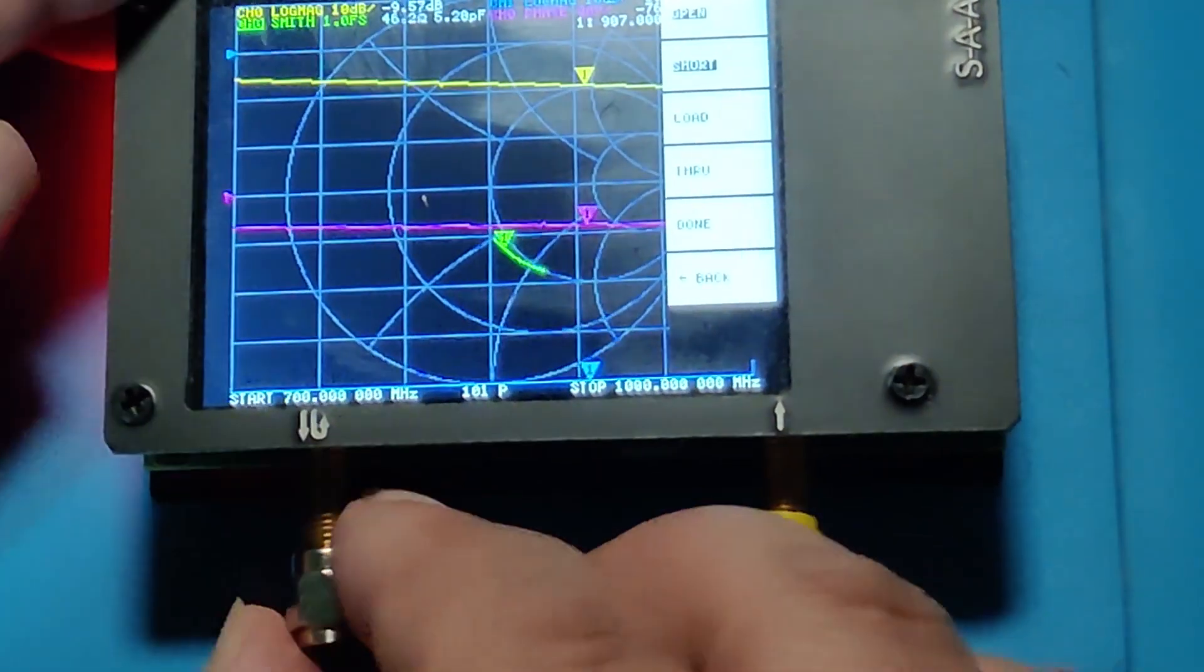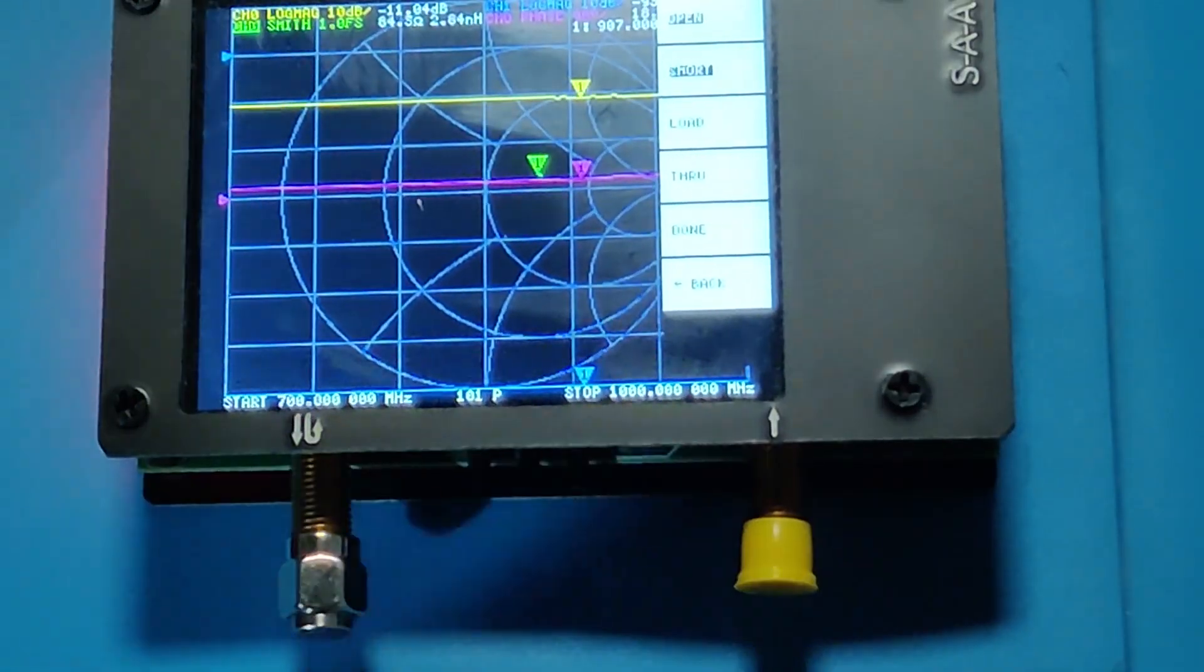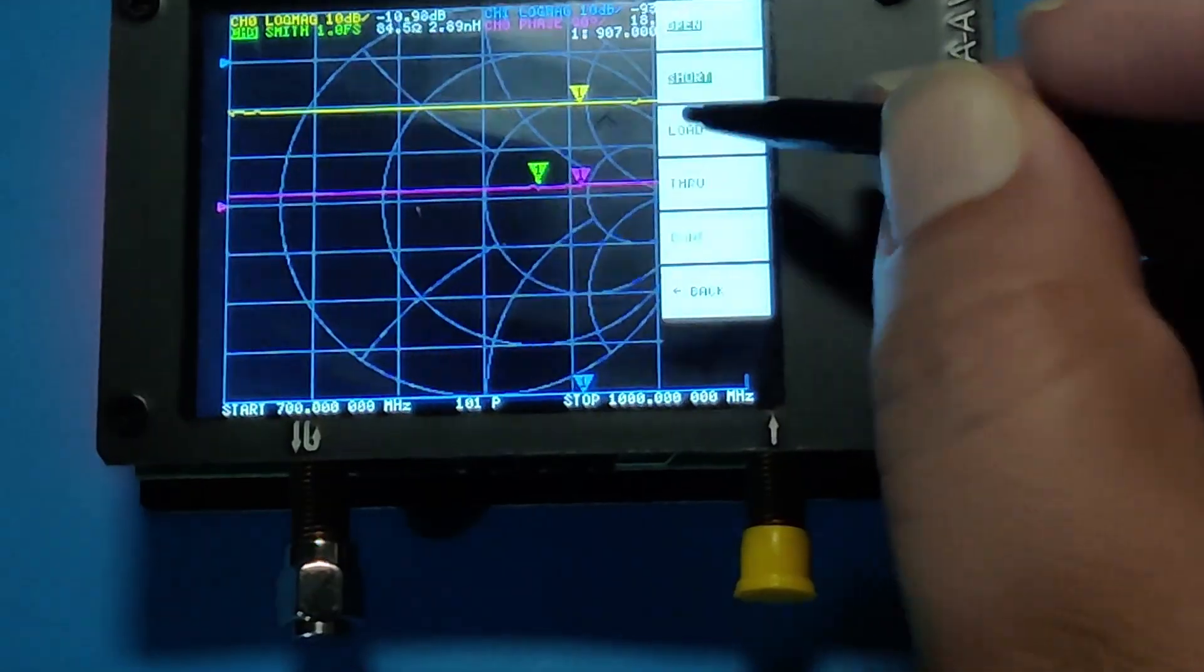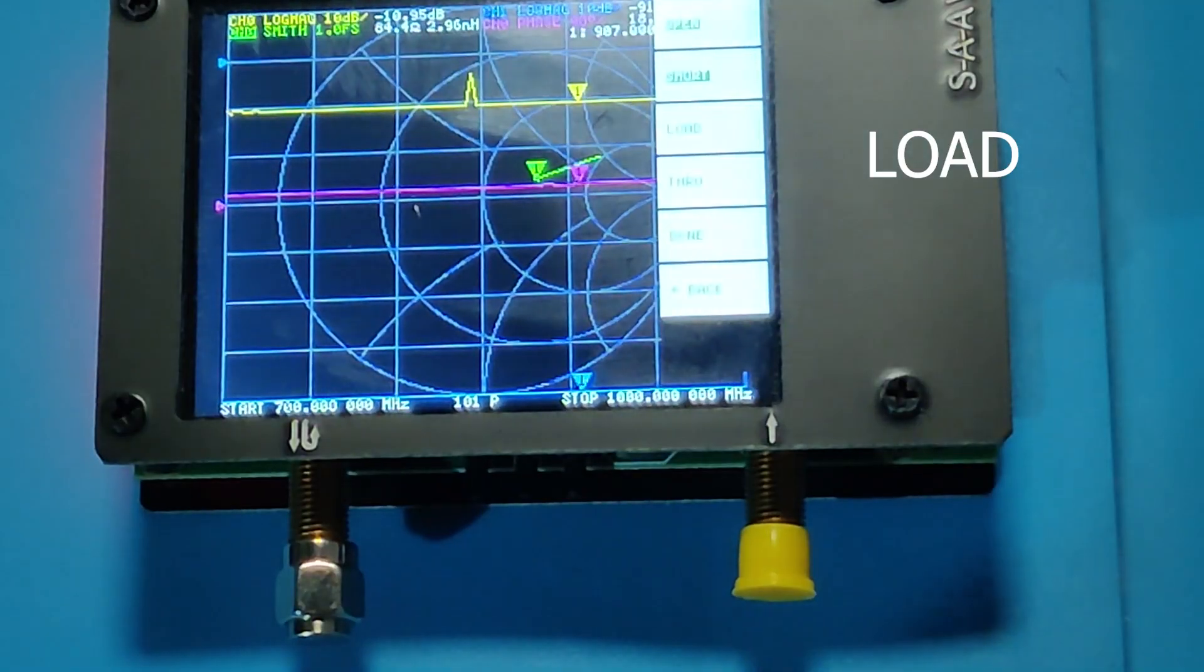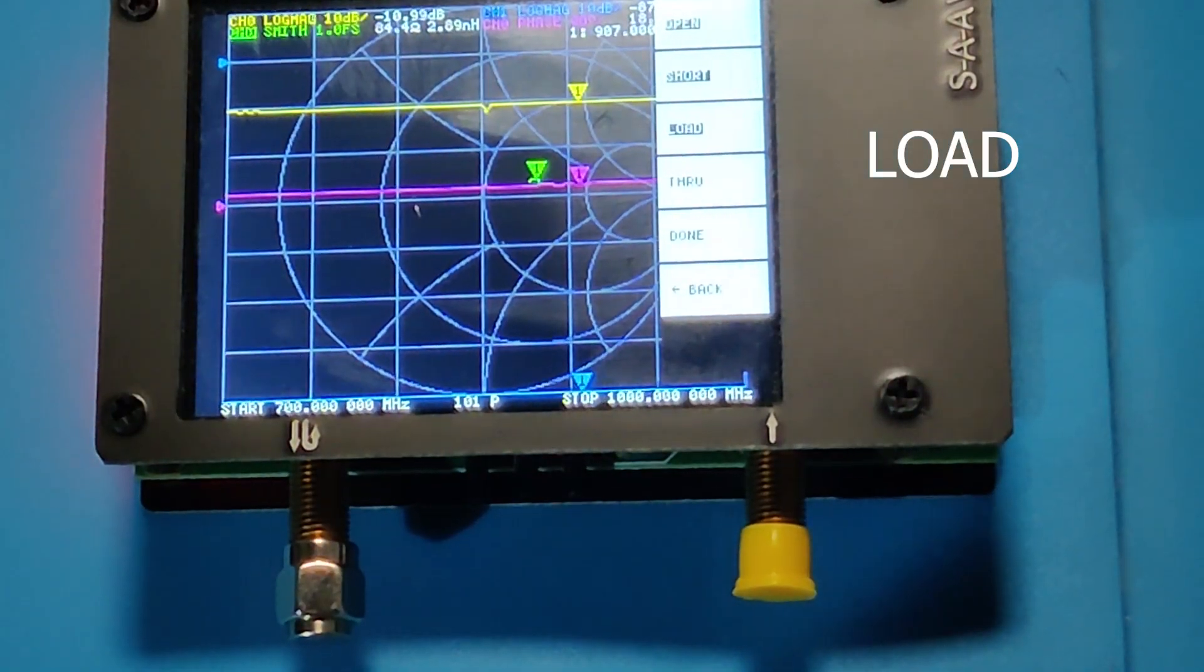Now we need to remove the short and connect the load. Click on load, and now we can see load has been configured.